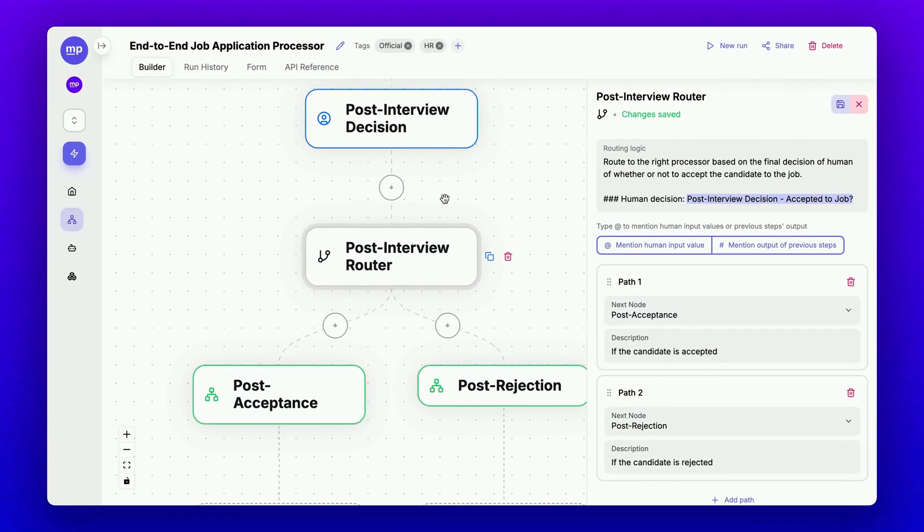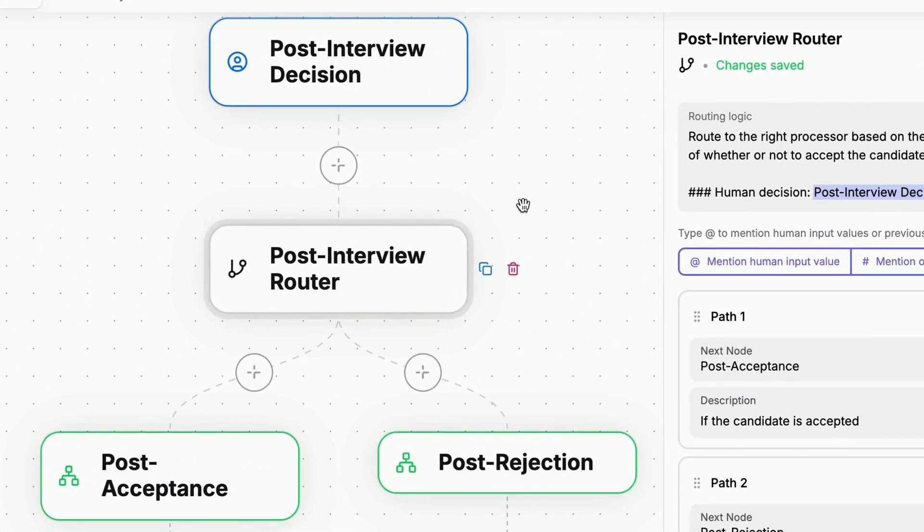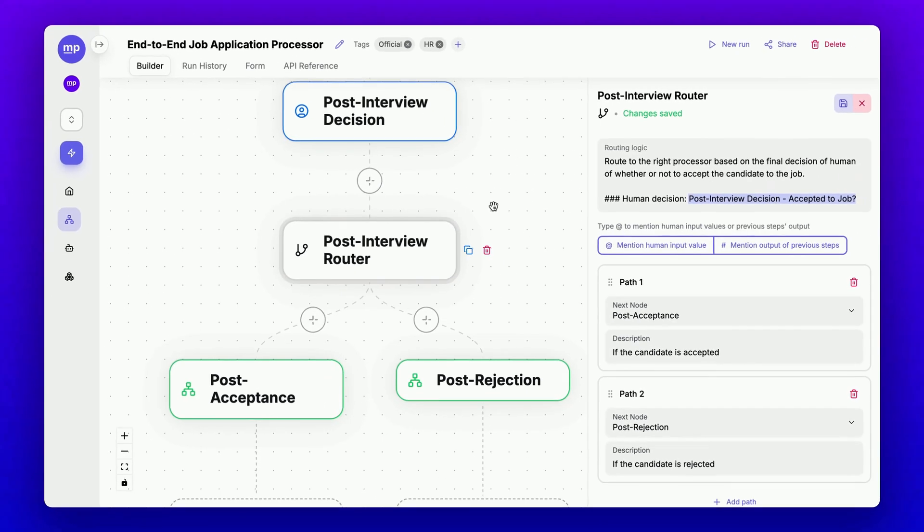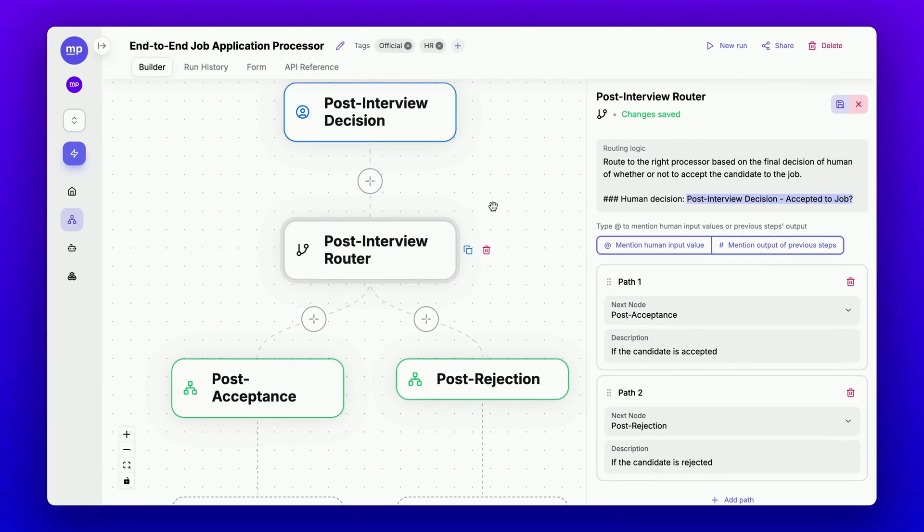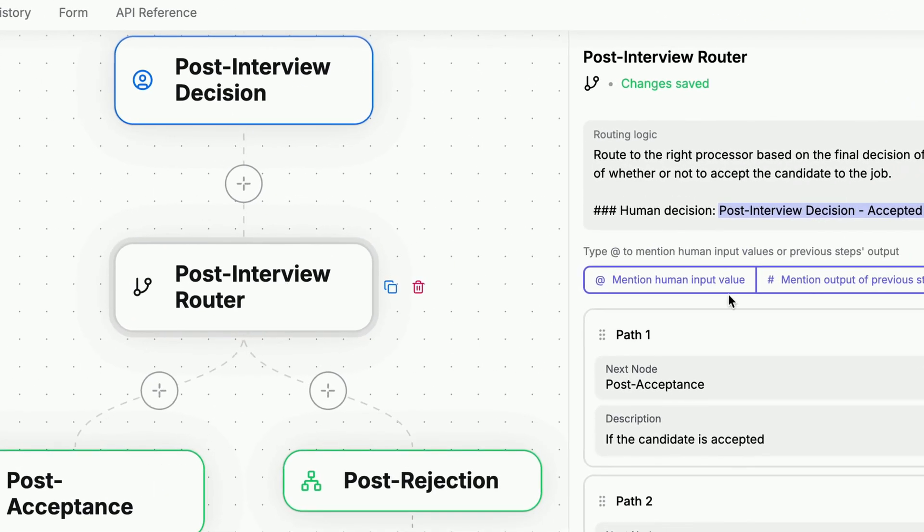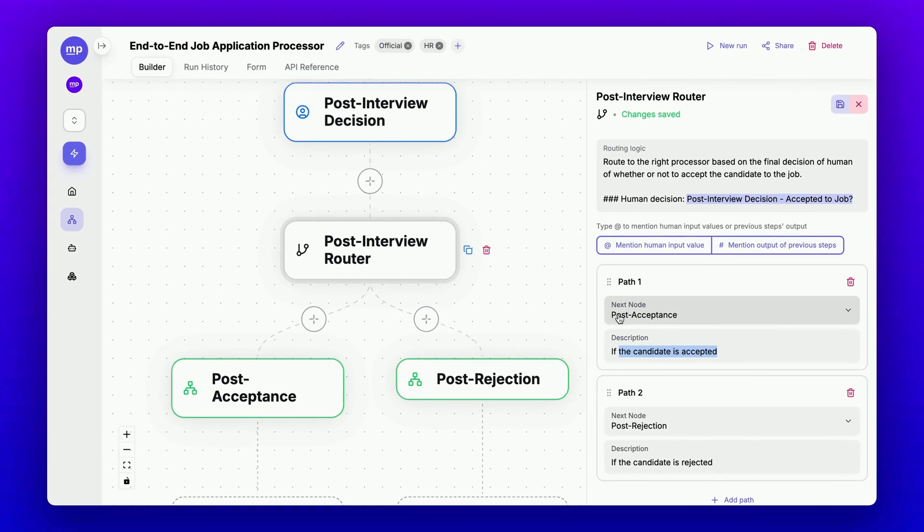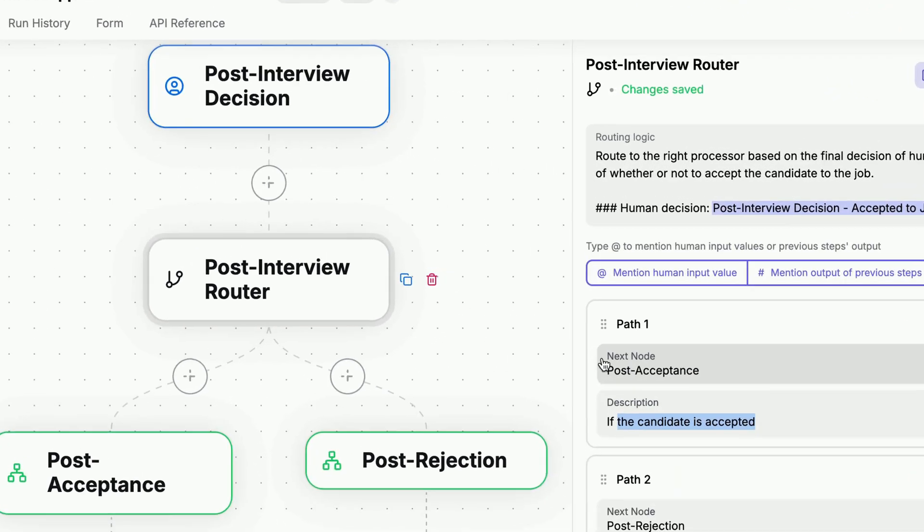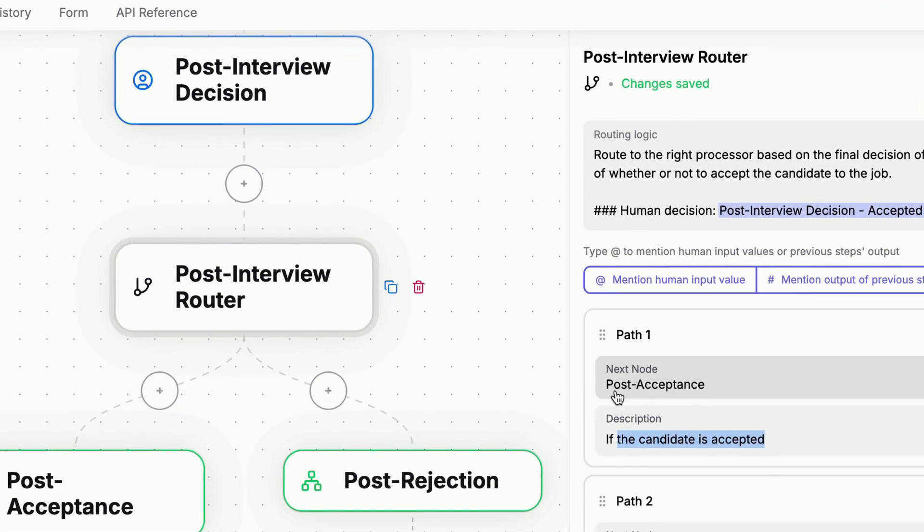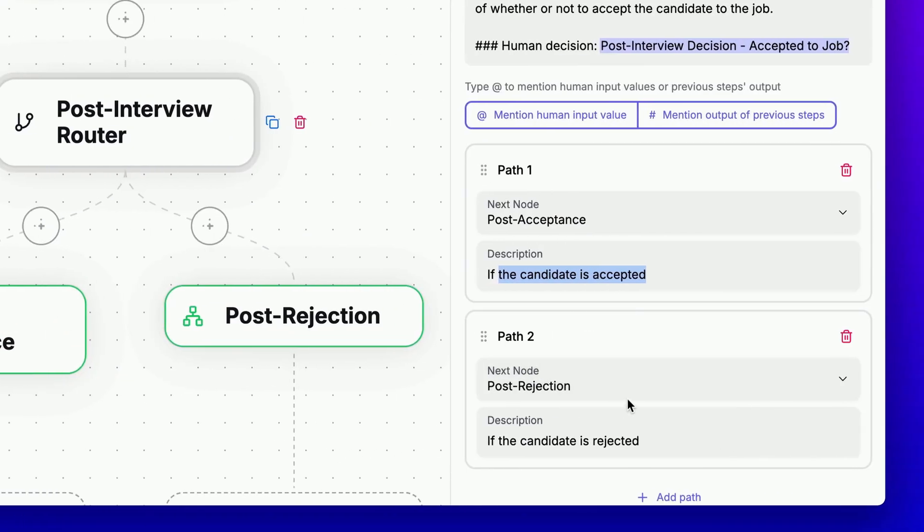For each decision, we will have a separate process to follow afterward. That's why we need a router node after this to direct the job application to the appropriate processing path. The logic here is that if the candidate is accepted, we should proceed to the post-acceptance node.